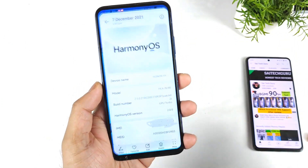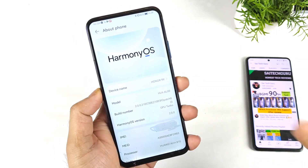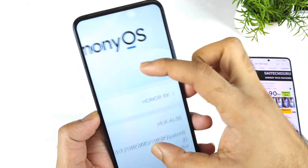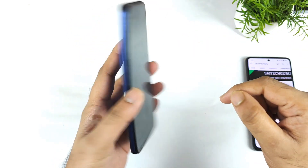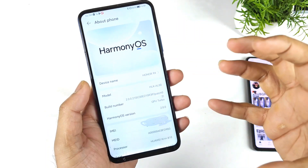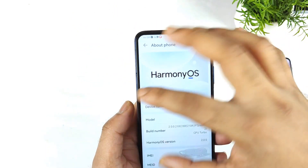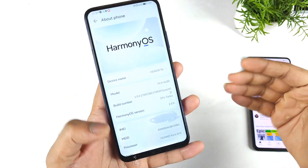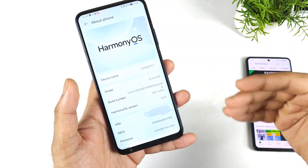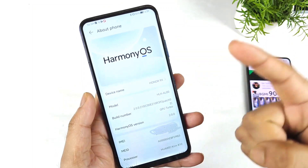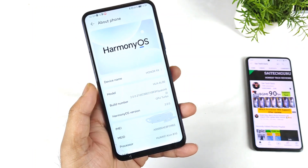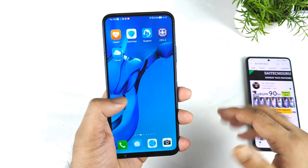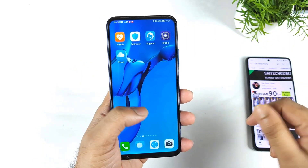Hi friends, welcome back to my channel SciTaker. In this one I'm going to talk about Harmony OS — all the features and how the user interface looks in this new OS. I did install Harmony OS on the Honor 9x device. I received the update, and this is my first video on this Harmony OS. This is a Chinese version of Honor 9x, which might be another reason why the phone received this update. After the update, the phone has been updated to Android 10.